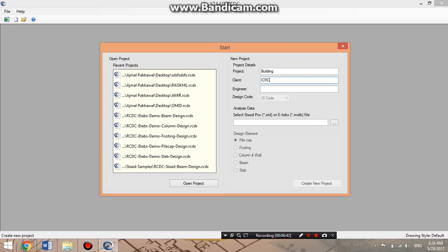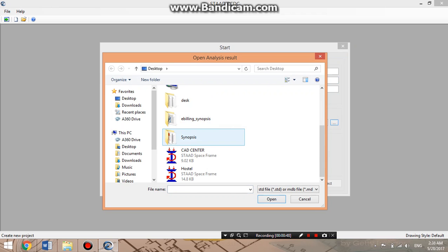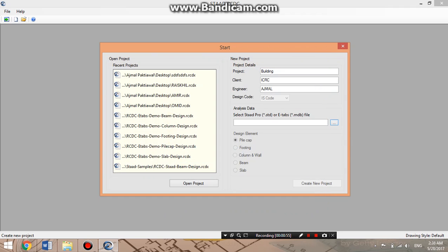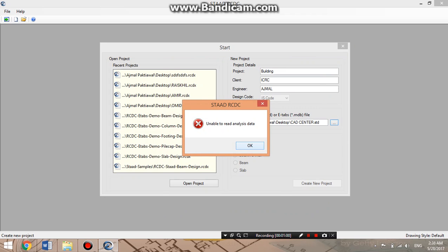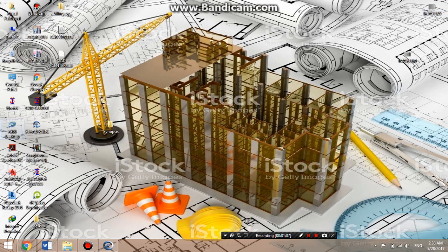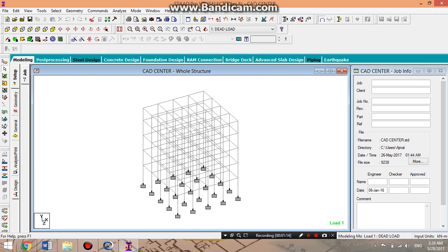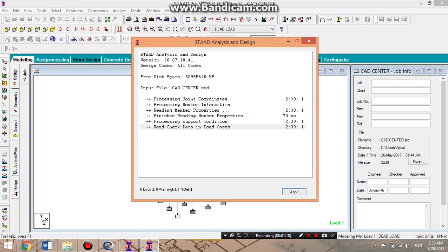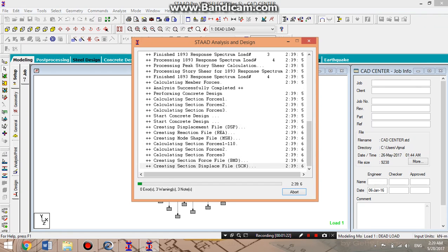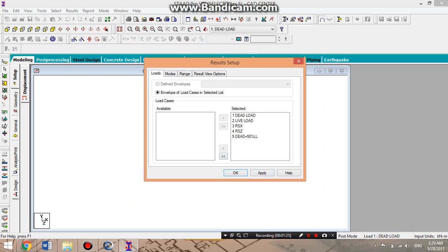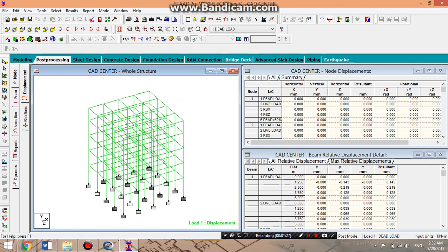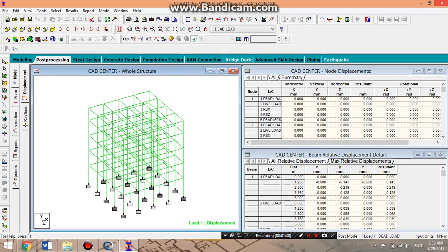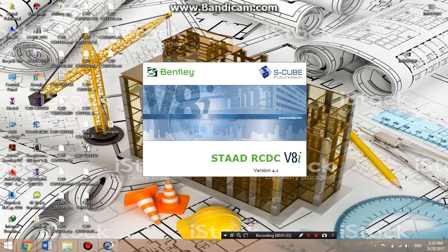I was working on the analyze and design part of the building, so I will select that particular file. It's unable to read the data because this file is required to be analyzed first. We will open it and analyze the file.